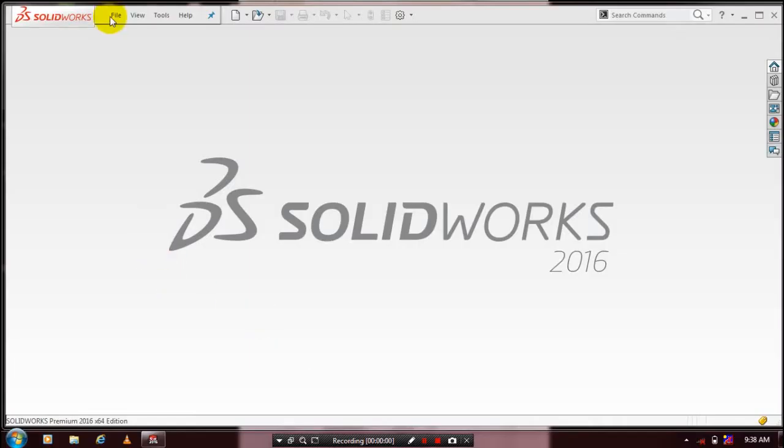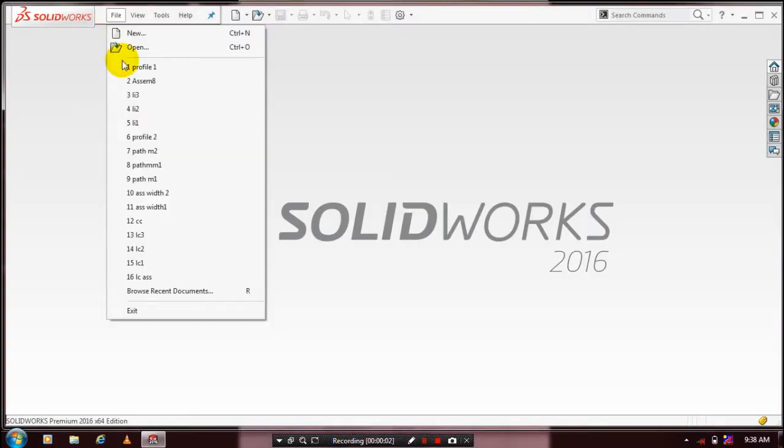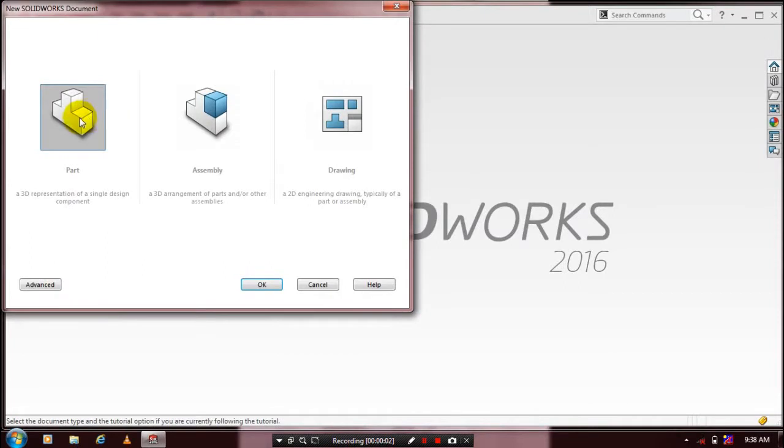Okay, first we have to select a new part design, then click OK.